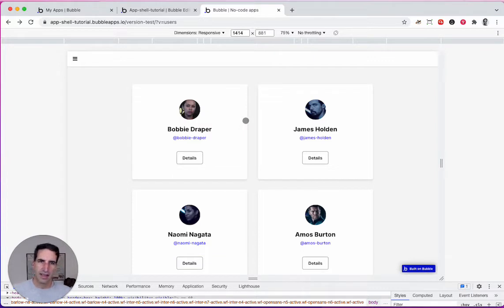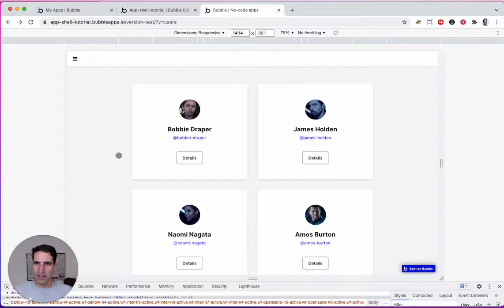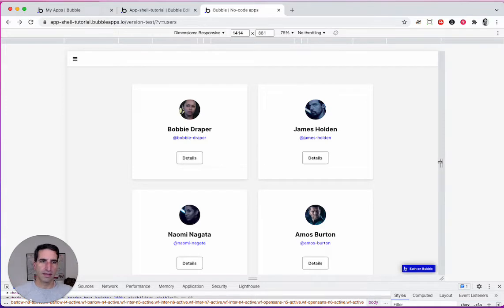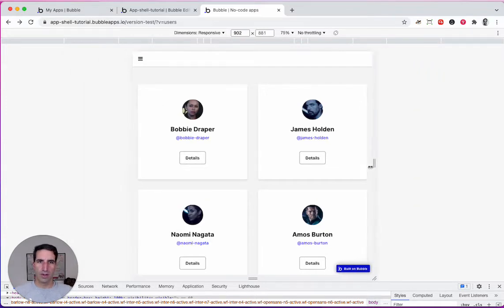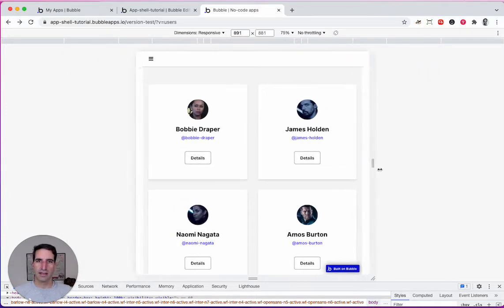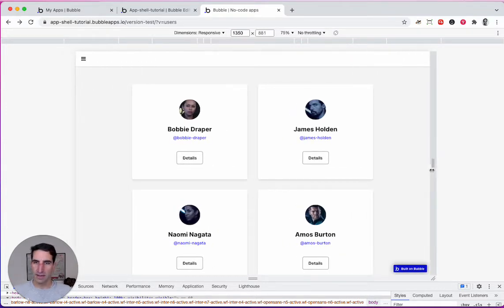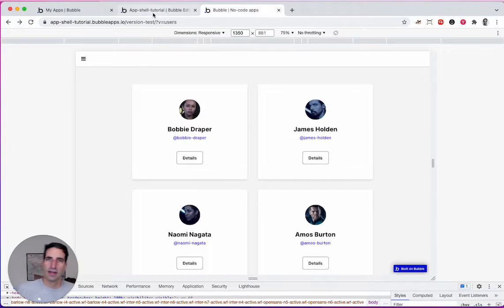I wish I could have the nav bar push everything a bit to the right until it cannot go anymore, and then it starts resizing, right? So let's take a look at that.